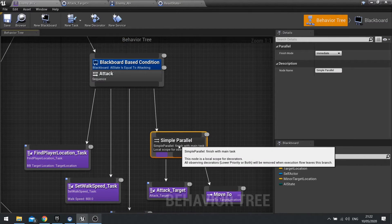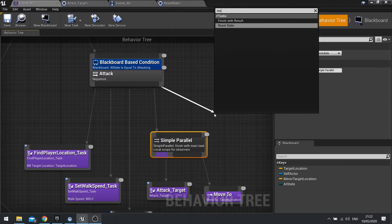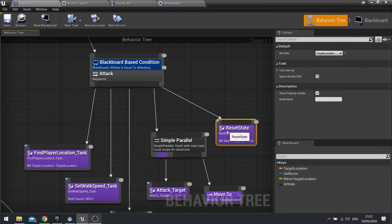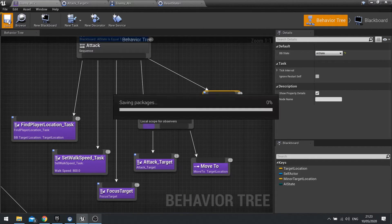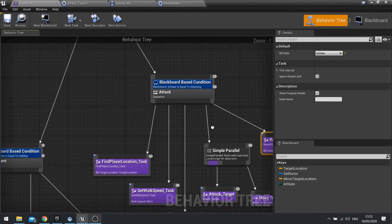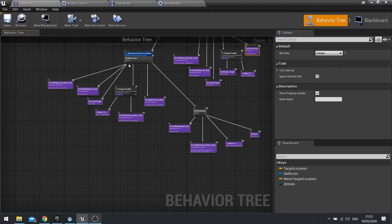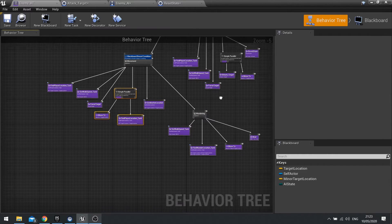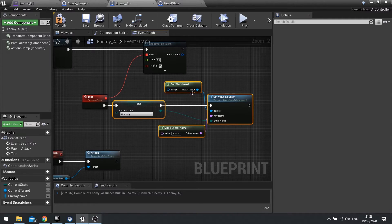Go back to your behaviour tree, and at the end of the attack sequence, after the parallel, we're going to add reset state. Make sure your bb state is set to the correct key, which is AI state. So that's going to reset the AI state in the blackboard back to holding, which allows the movement branch to run instead of the attack branch. Then after four seconds, the AI controller will tick it on again and change the blackboard value again.